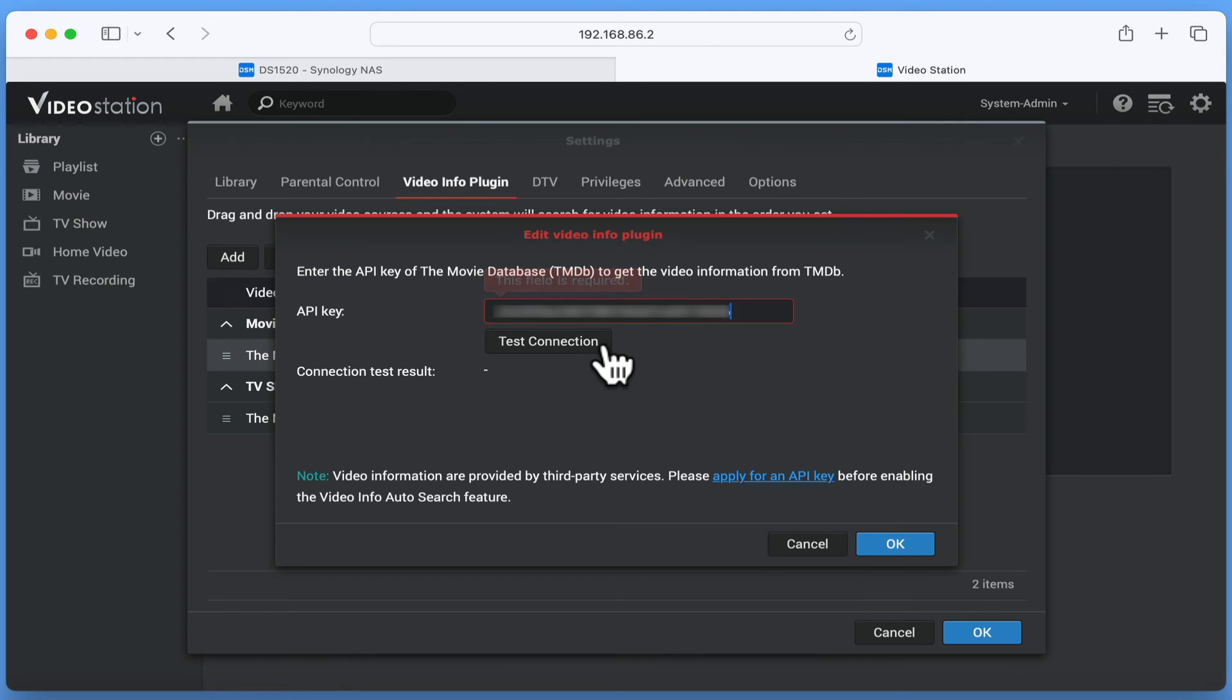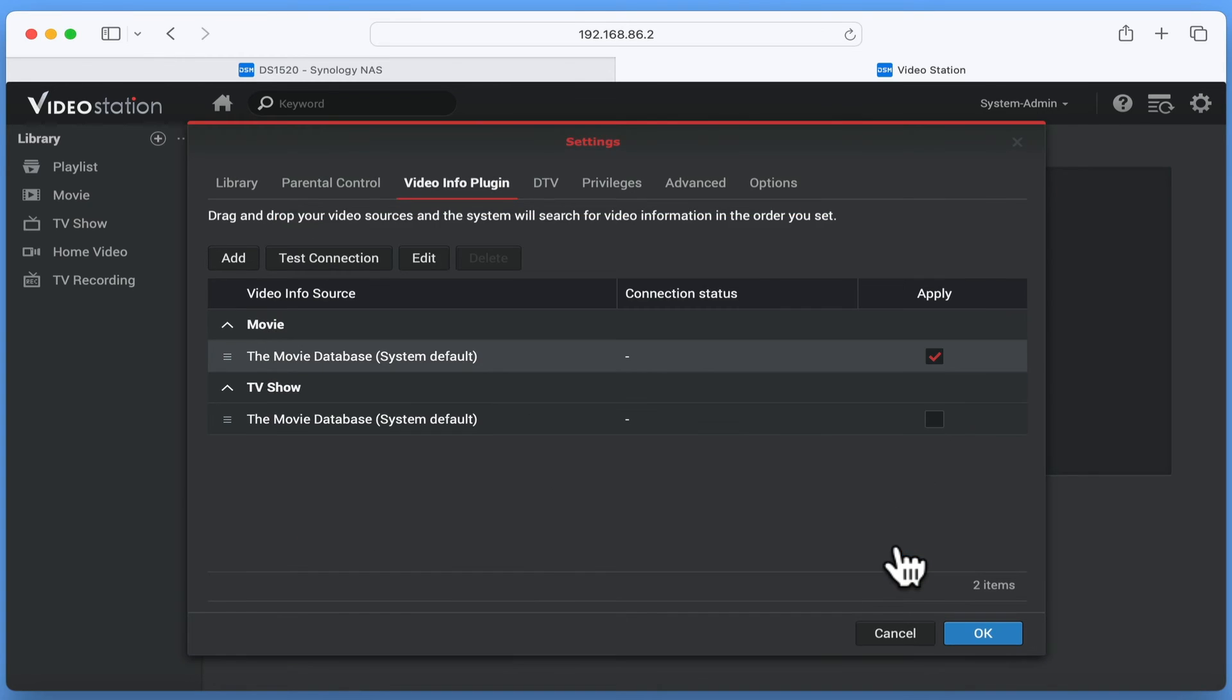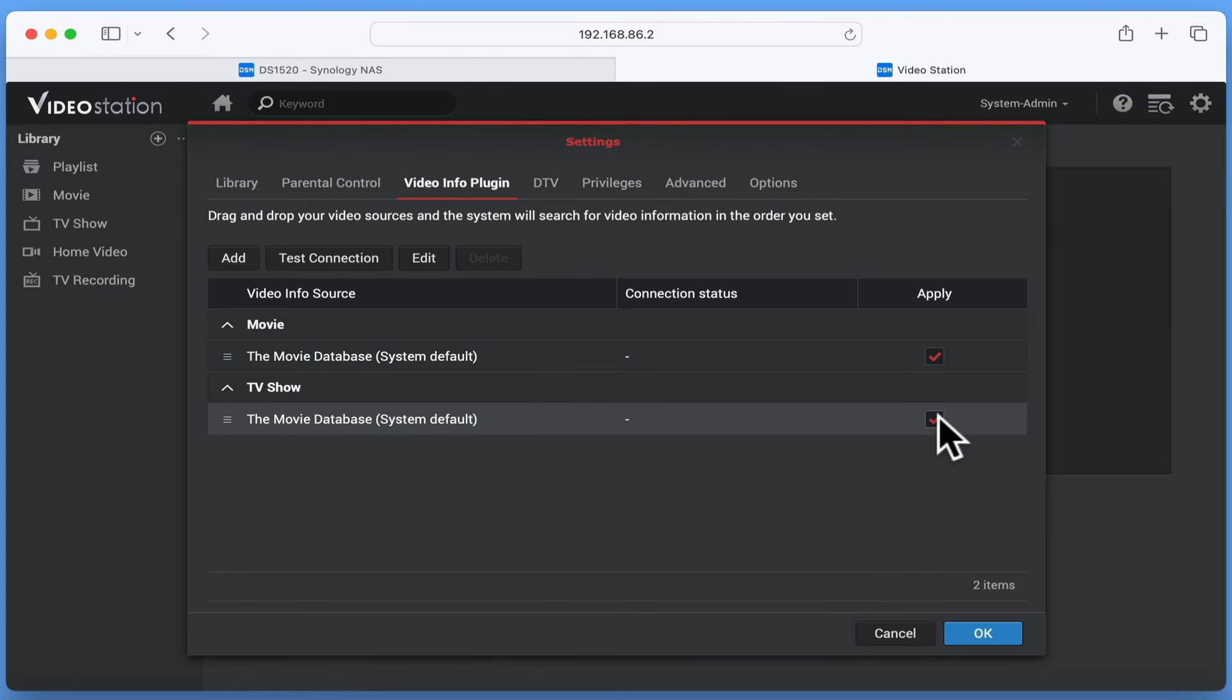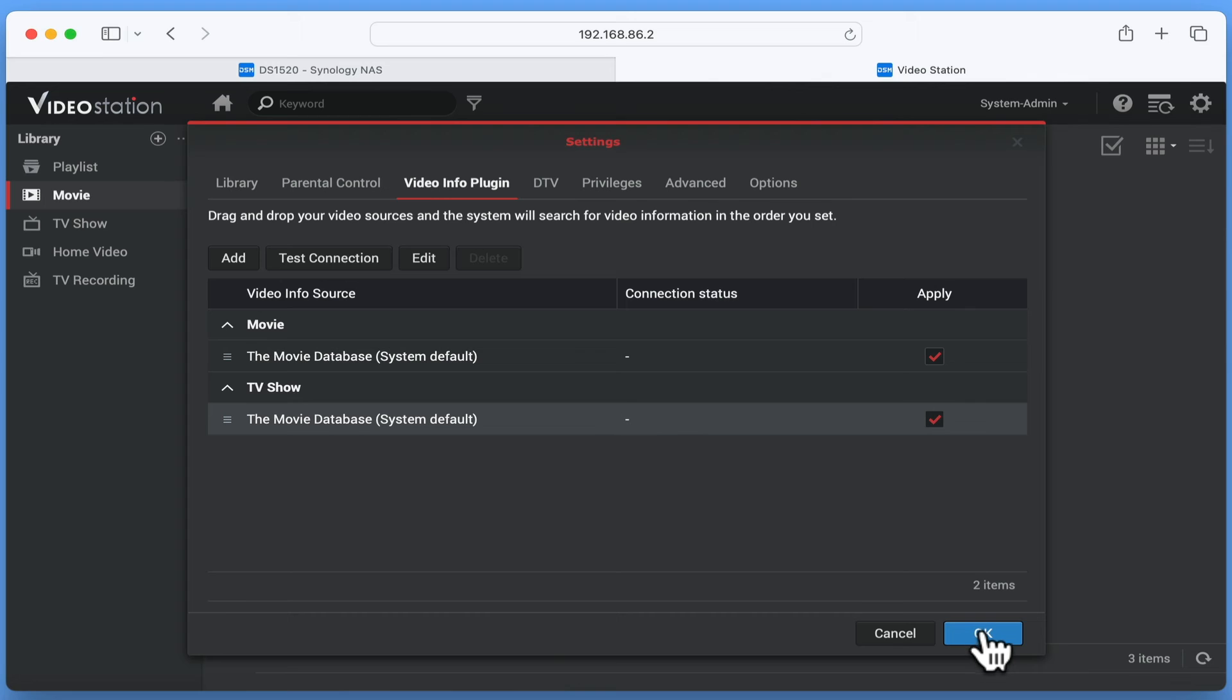Next, we need to test the connection. As the connection reports successful, we can click OK and then tick the Apply box by TV Shows. Next, we need to choose OK to save our settings.